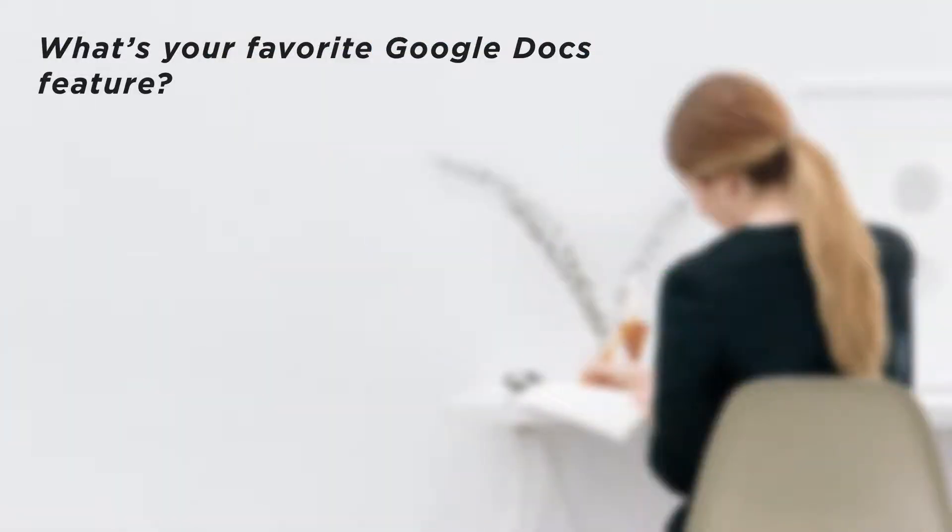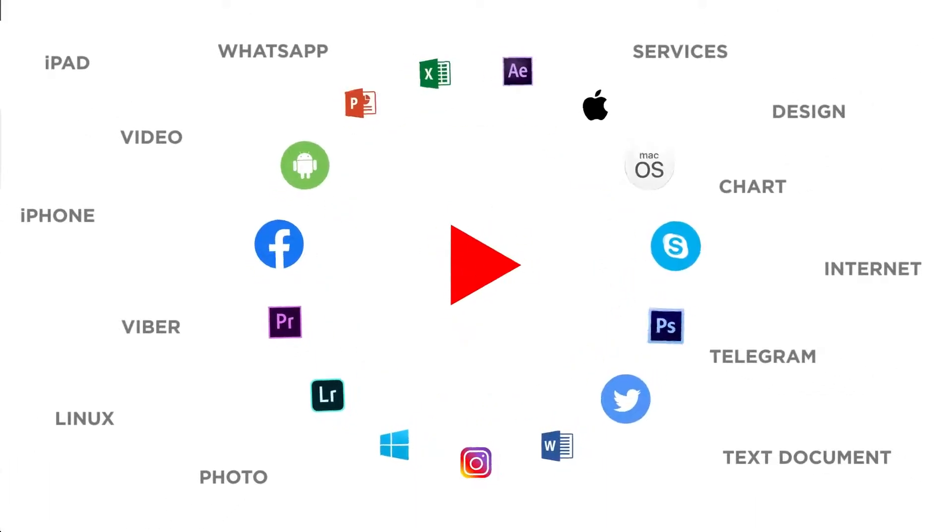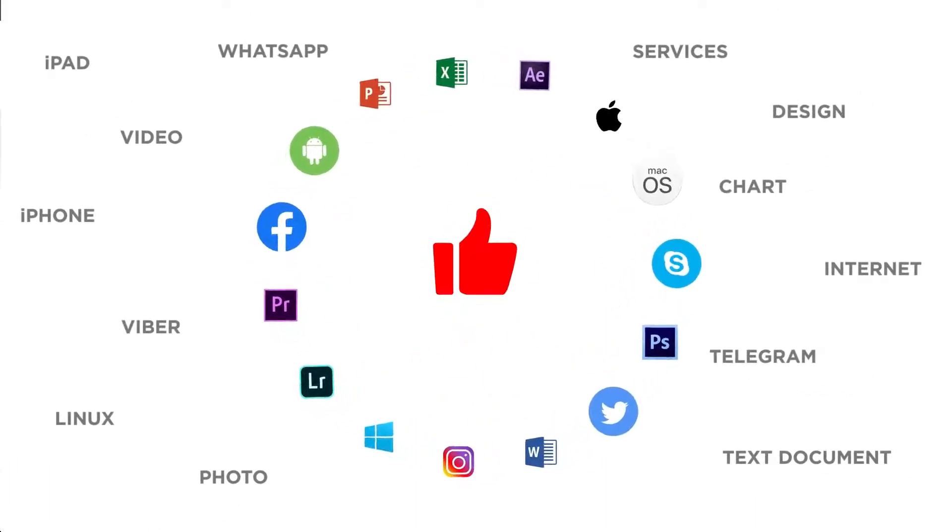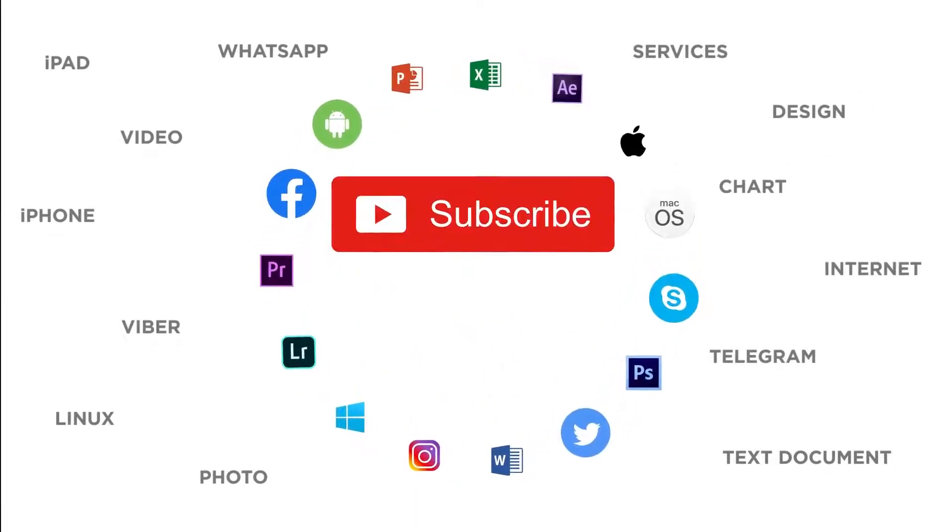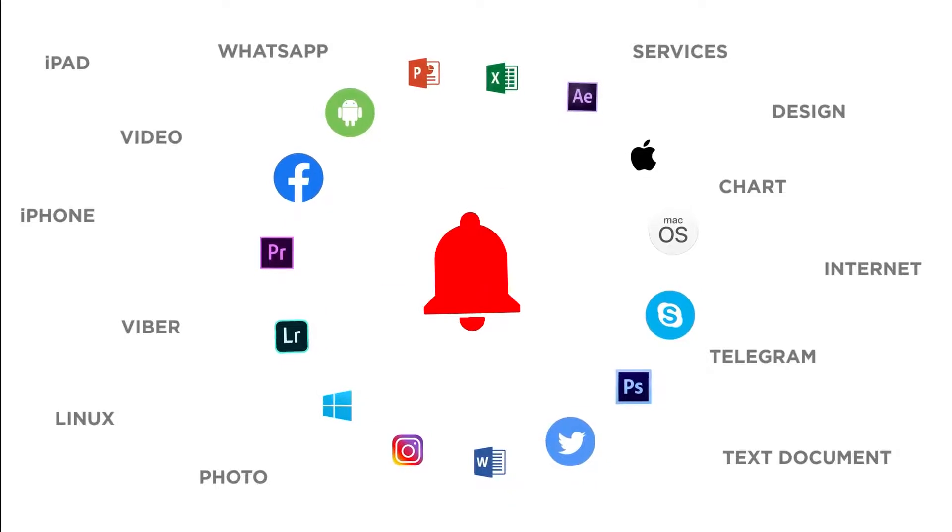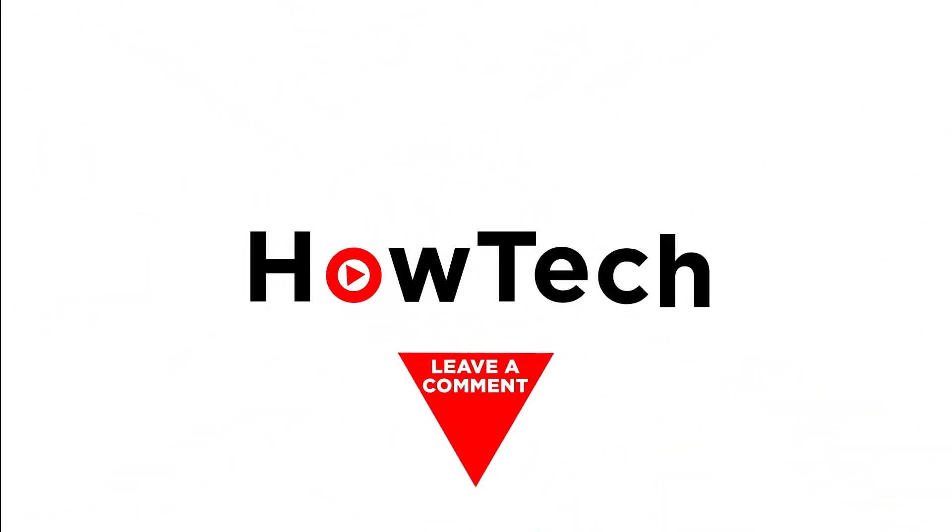What's your favorite Google Docs feature? Thanks for watching. If you liked this video don't forget to give it a thumbs up and subscribe to our channel. Make sure to press the bell button to be the first to know about our new videos.